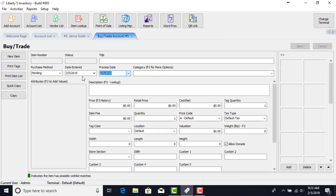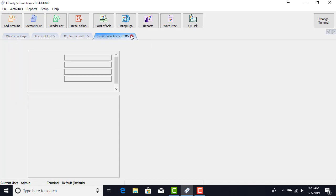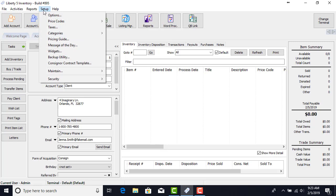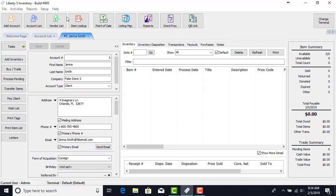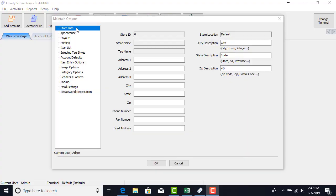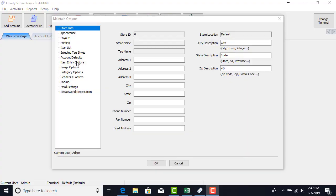We have a regular interface here just like adding a regular item. I want to show you something special. We're going to close out of this and we're going to set a setting for a touch interface. We're going to go to setup, we're going to go to options, we're going to have to log in with our administrator group login. Let's go down to item entry options and you'll notice here there's a checkbox for use touch interface for buy trade entry. We're going to go ahead and set that.